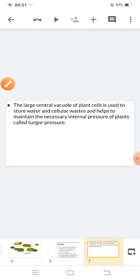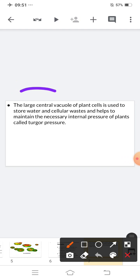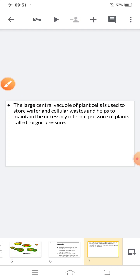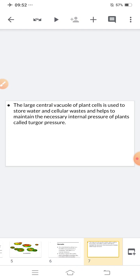The large central vacuole of the plant cell is used to store water and cellular waste. It also helps to maintain the necessary internal pressure of plants, called turgor pressure. So to summarize: a vacuole is a fluid-filled membrane-bound sac with little or no internal structure, used to store cell products or protect from invading microorganisms, and the large central vacuole in plant cells stores water, cellular waste, and maintains turgor pressure.